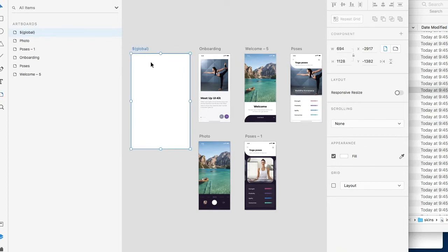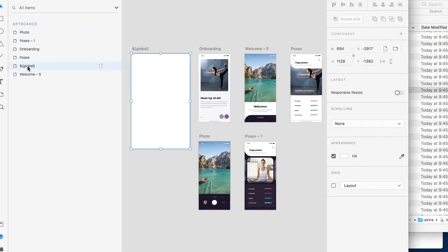Now where you place global relatively to the stage is irrelevant but you must have global at the very top of your artboard so if it happens to be below just simply move it up.